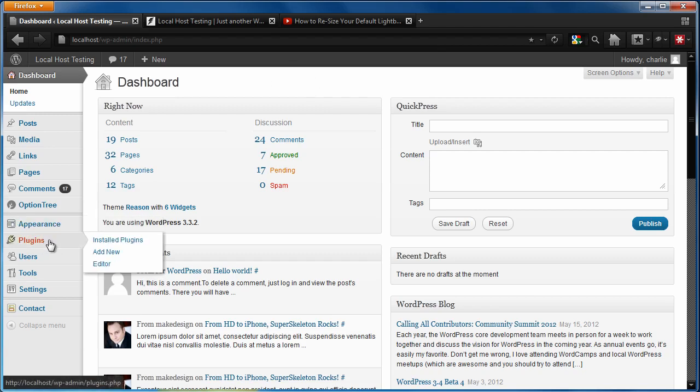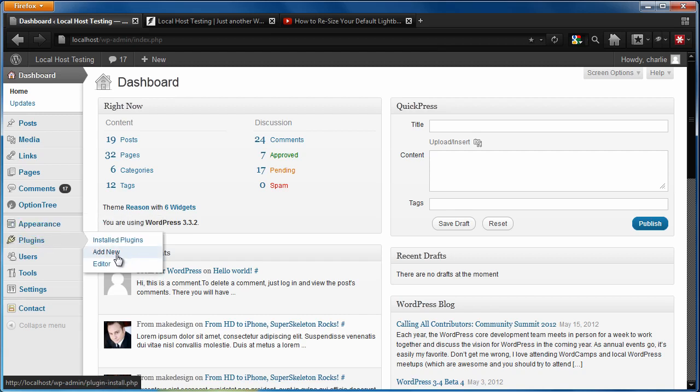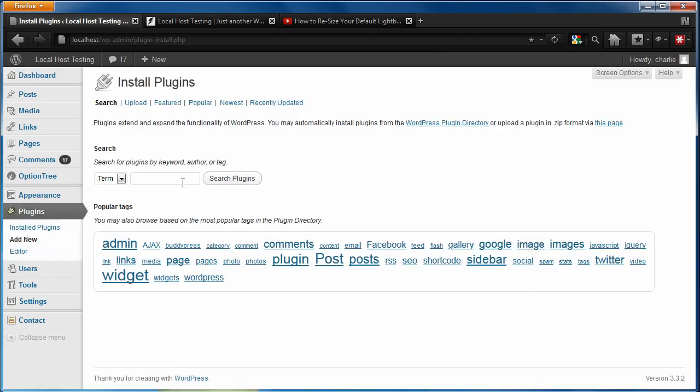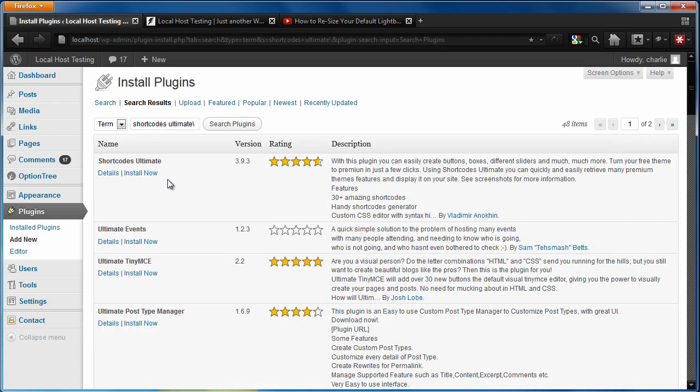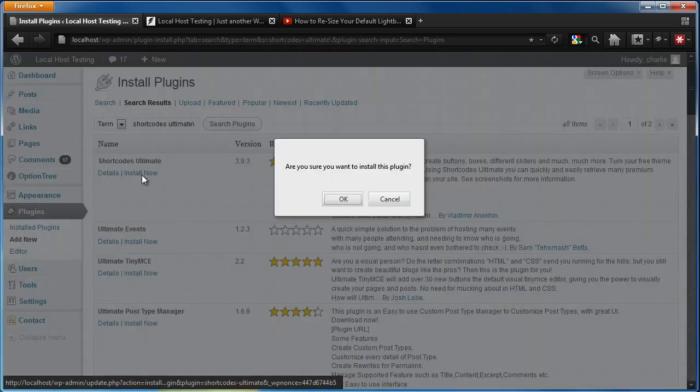So to get started, let's go ahead and add that plugin. It's free. We're going to go down to the plugins, add new directory. We're going to search for the Shortcodes Ultimate plugin. And it's going to pull it up right here, Shortcodes Ultimate. We're going to hit install.